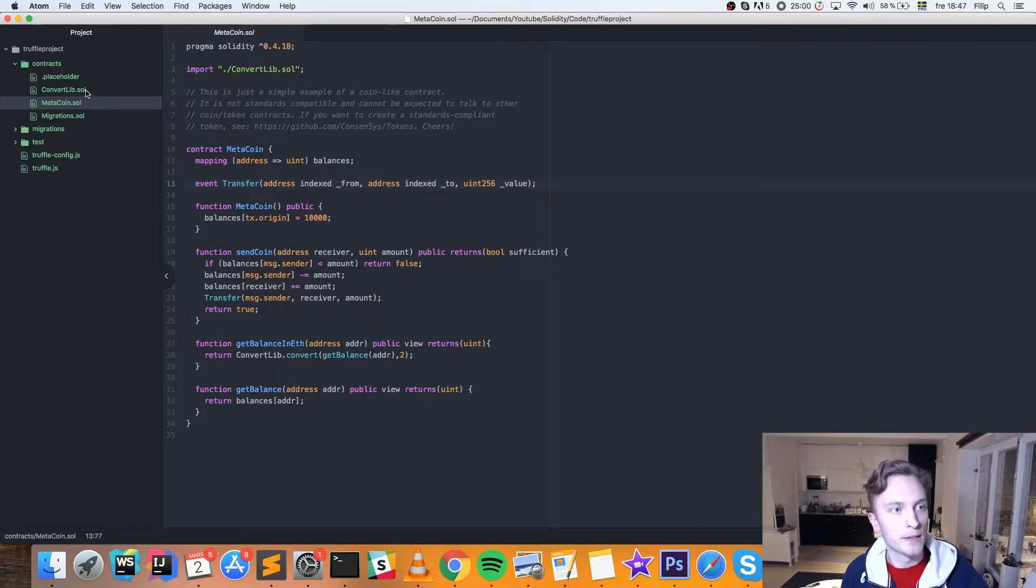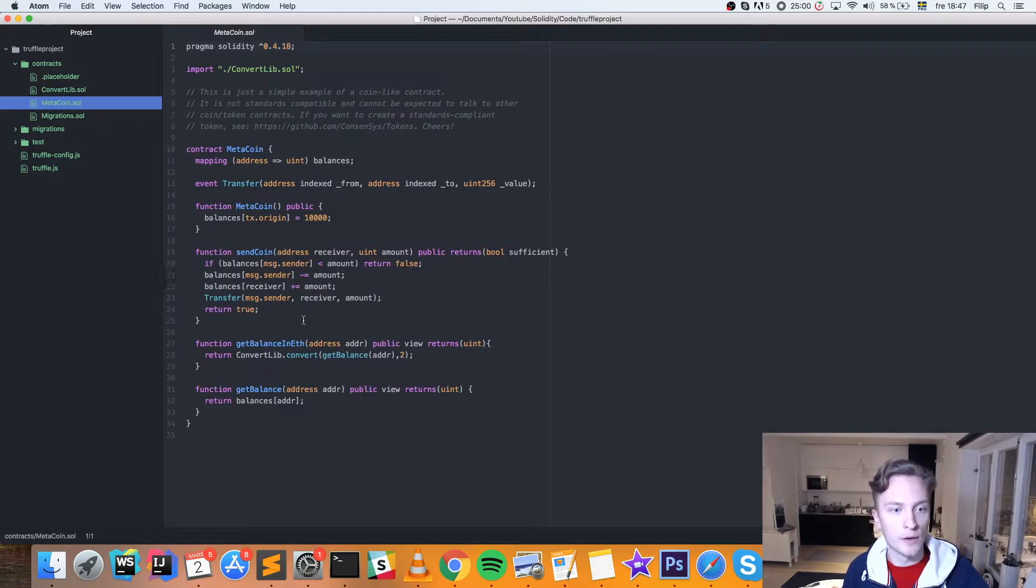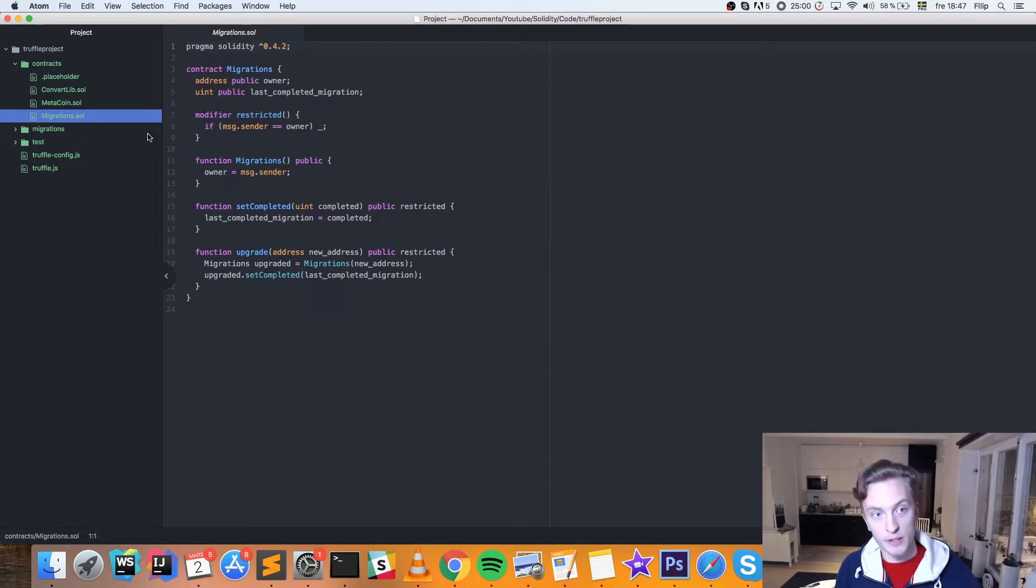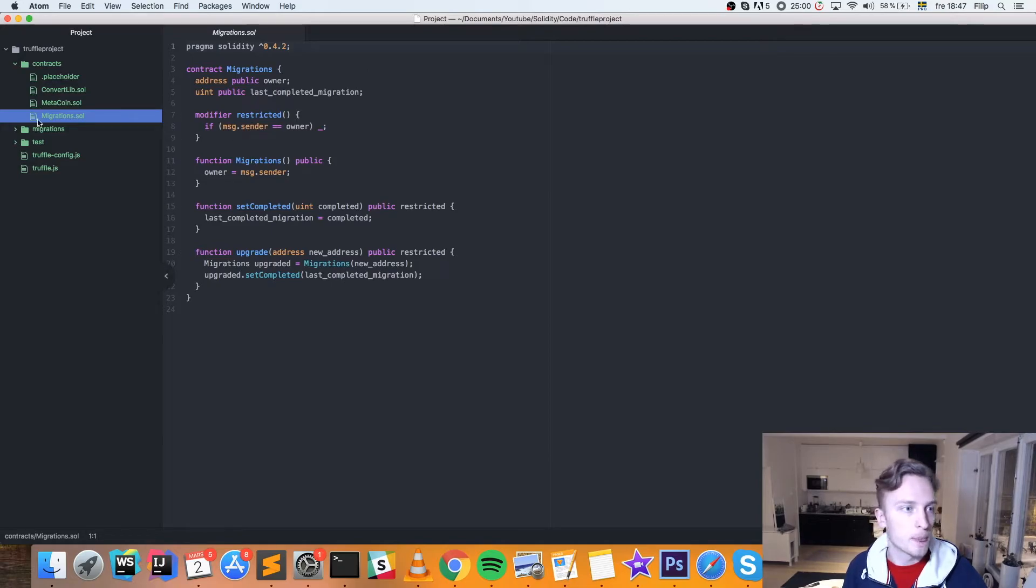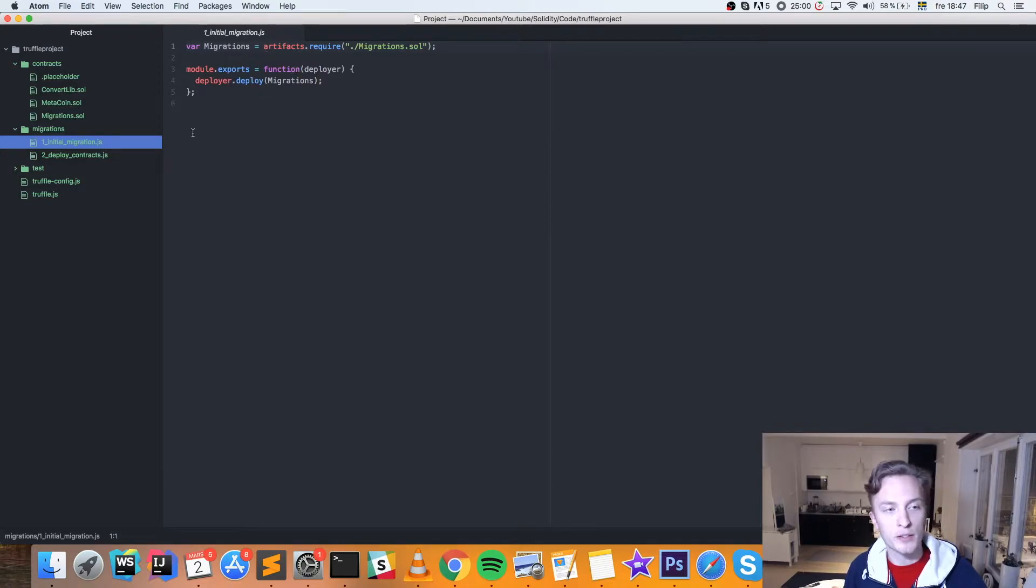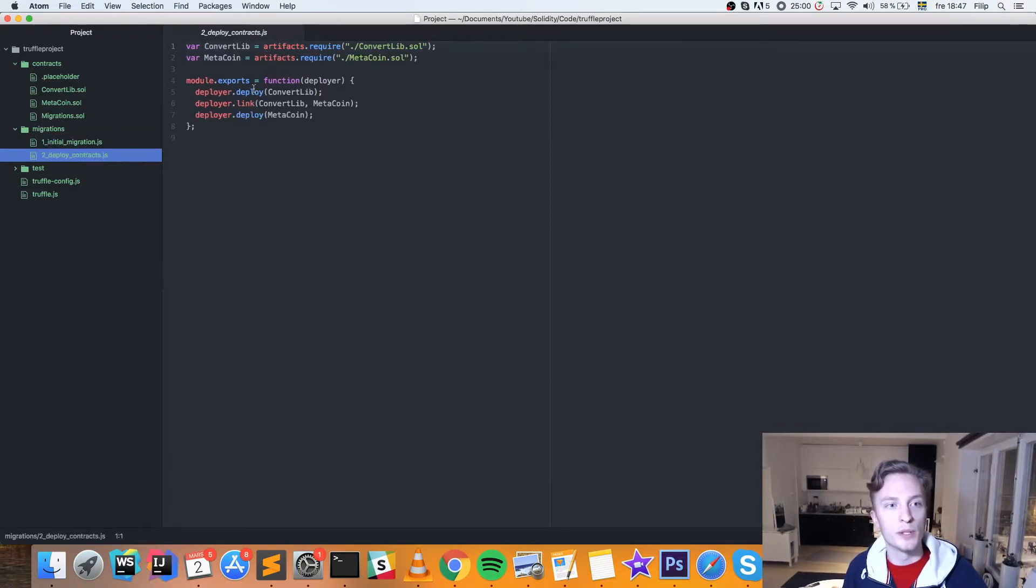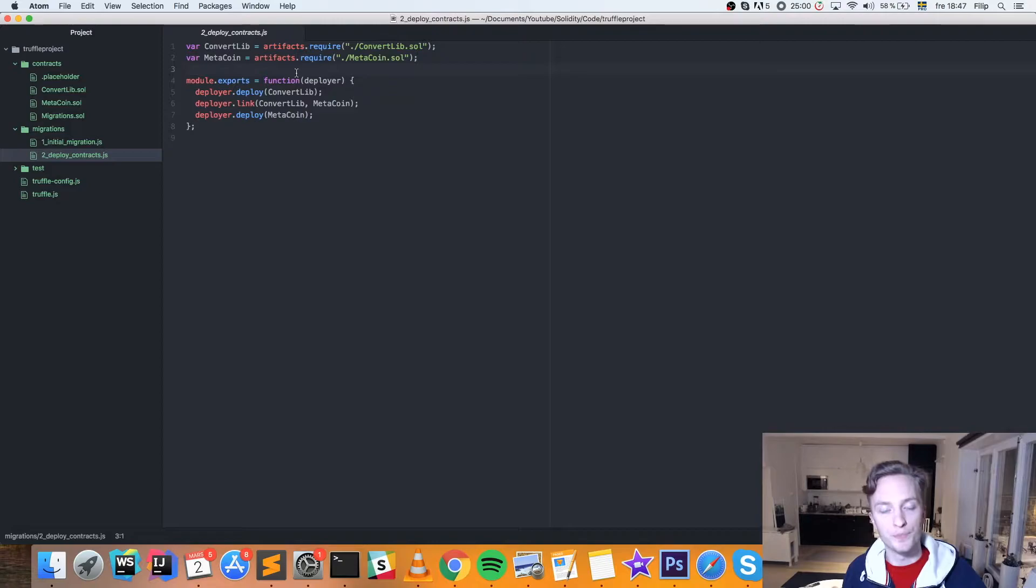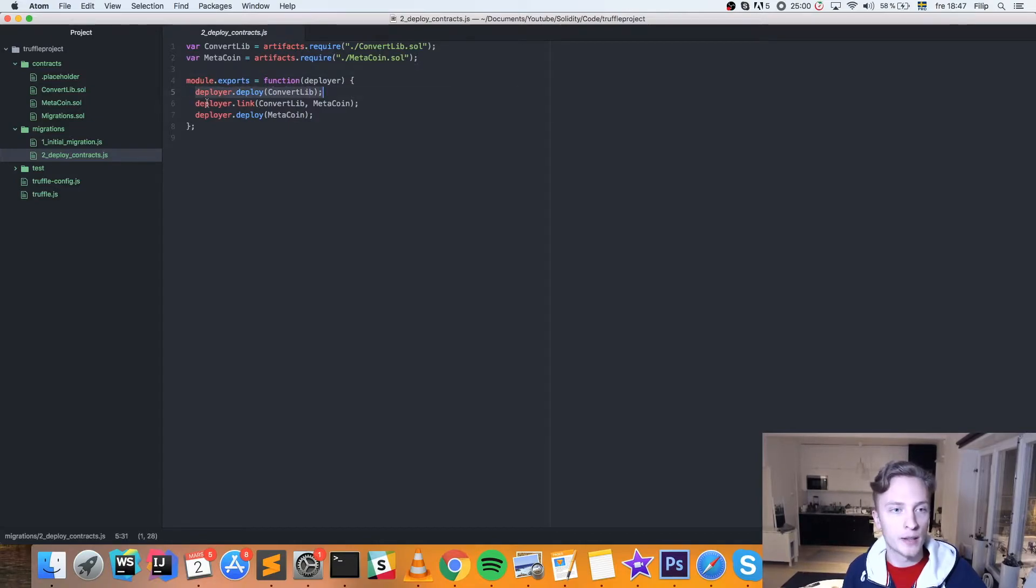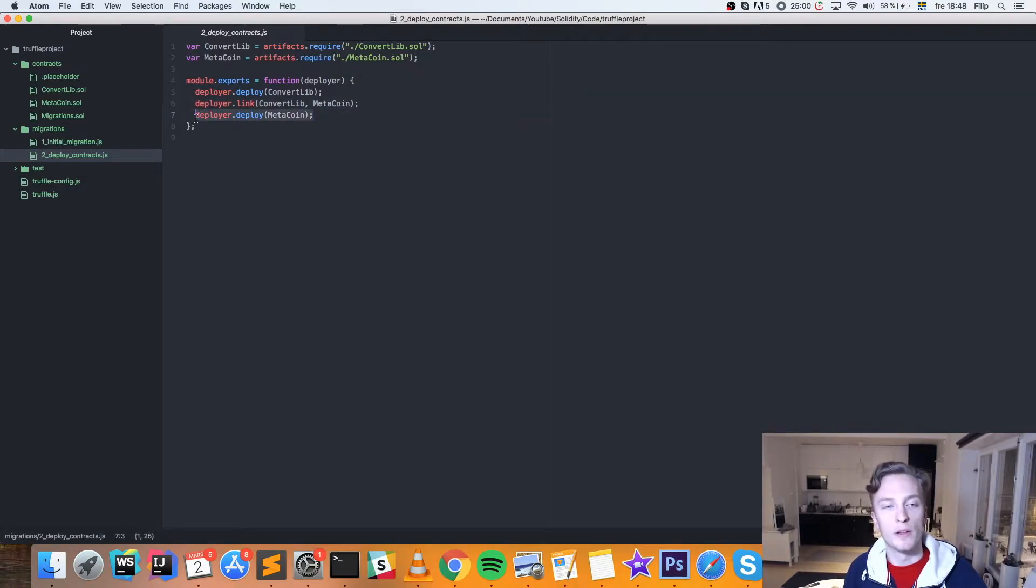We also have a ConvertLib here, which is just going to help us with the conversions of our Ethereum balance here. And we also have a Migrations contract that handles the actual migrations of the contract. We're not going to go into that today. And the same is for the Migrations folder, where we have the initial migration here, where we deploy the Migrations contract. And in here, we deploy our actual MetaCoin contract when we do the Truffle deploy command in the terminal. Then this will get executed, and we'll deploy first the ConvertLibrary. And then it will link the ConvertLibrary to our MetaCoin, because it has a dependency to MetaCoin. And then we'll deploy the MetaCoin.